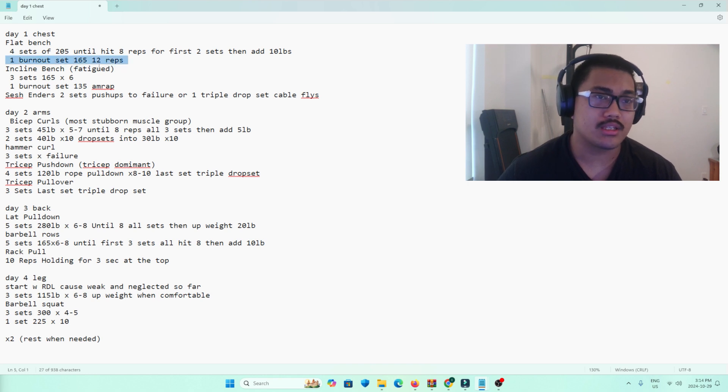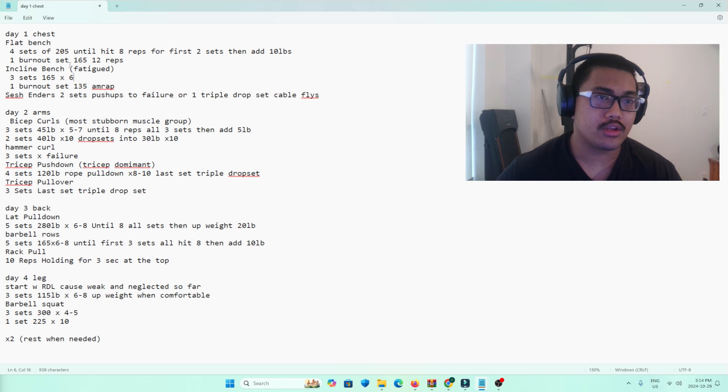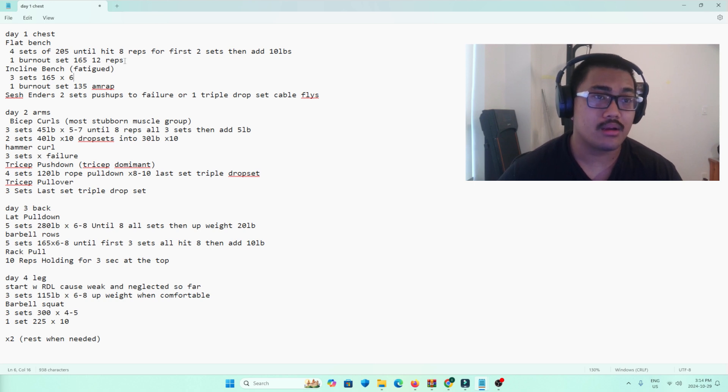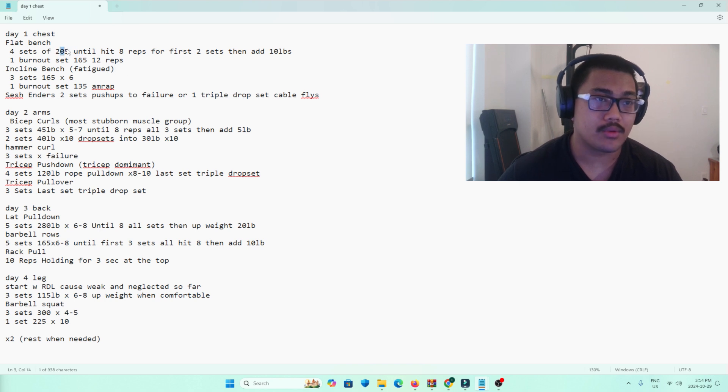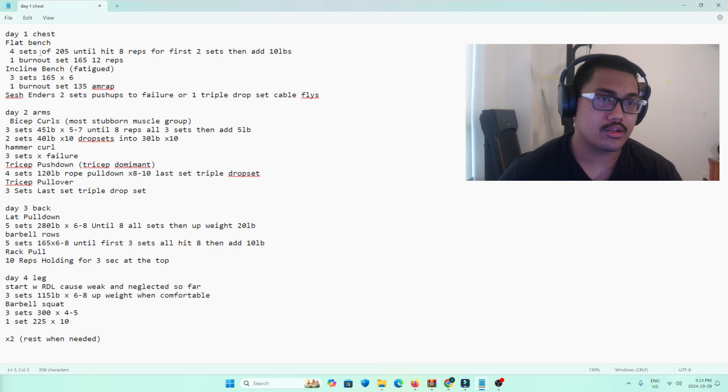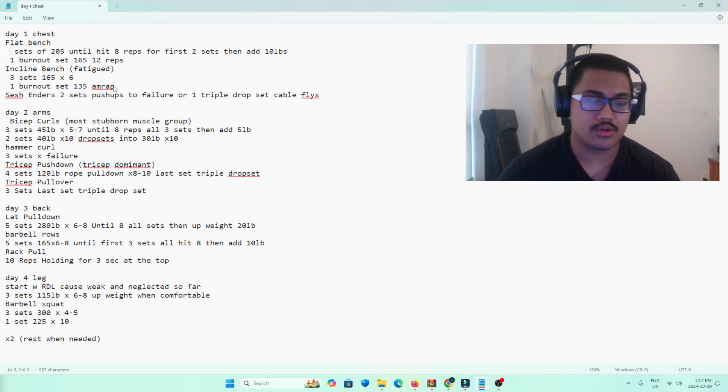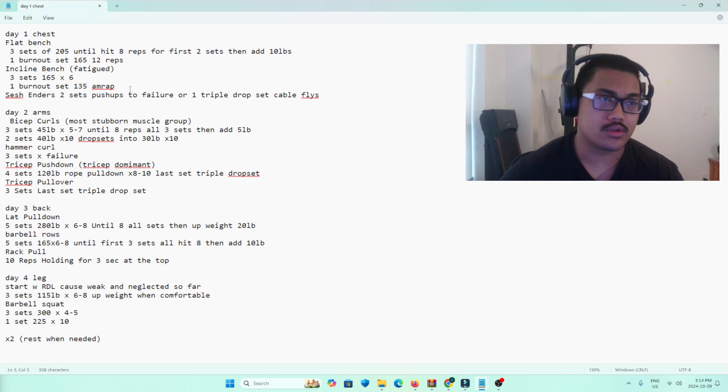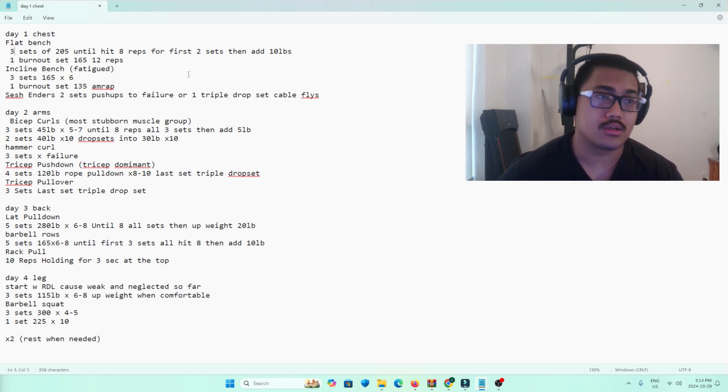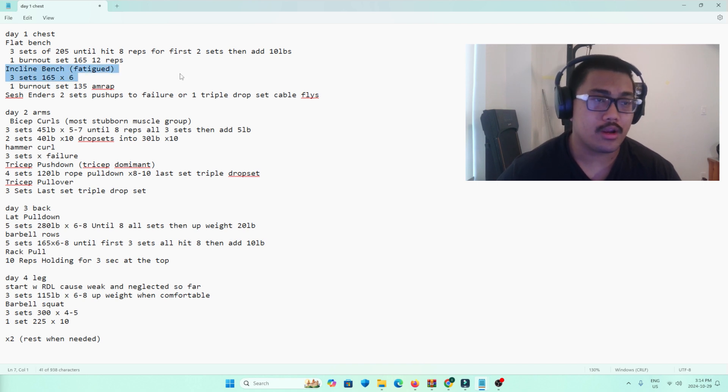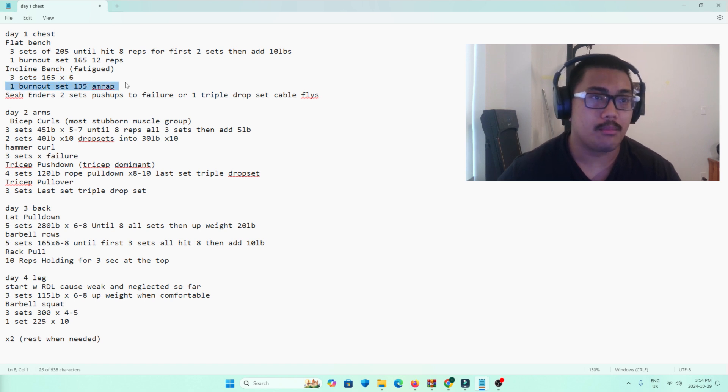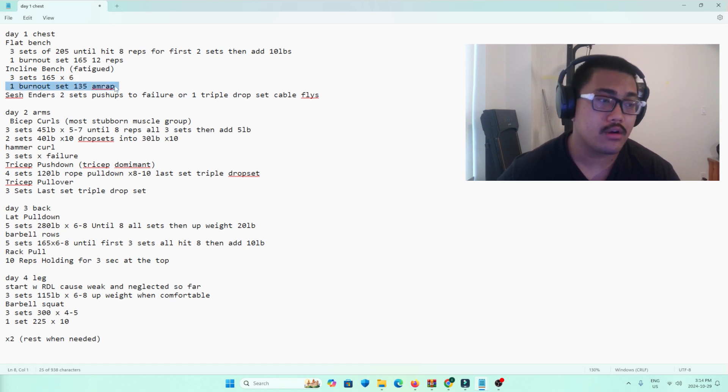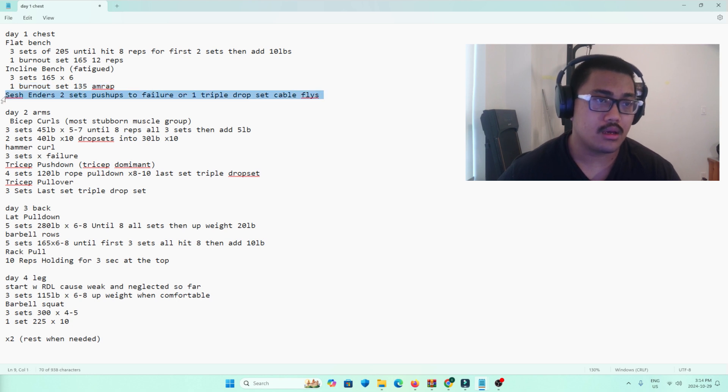Burnout set, 165 for 12 reps. I usually do this with incline at the end, but because I'm going lighter weight, 205, I think that gives me room to have burnout sets. Three sets might be too much. I'll do four sets. Four sets is too much, so I'll do three sets. At this point on incline, I'd already be fatigued, so it's just something quick. Three sets of 165 for six reps, and a burnout set with 135 for as many reps as possible.